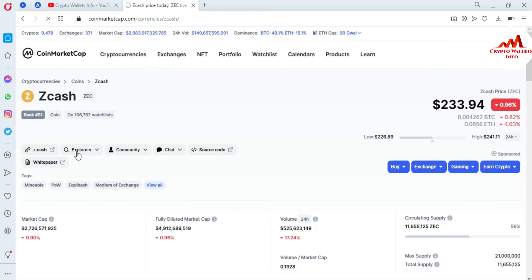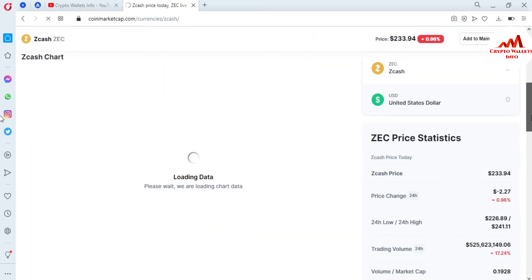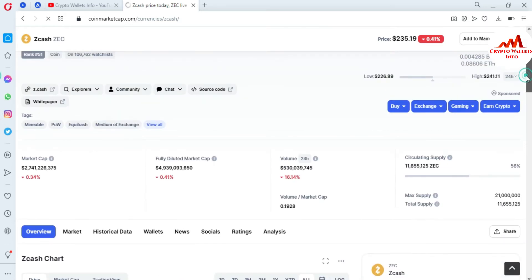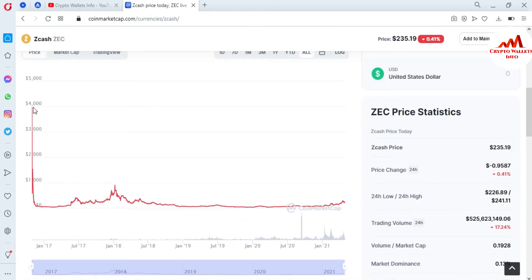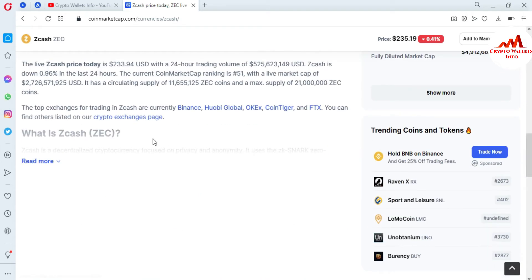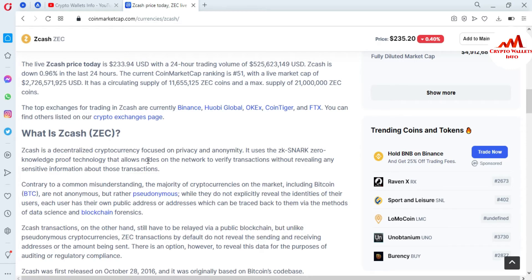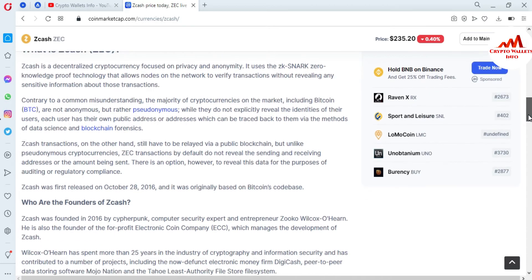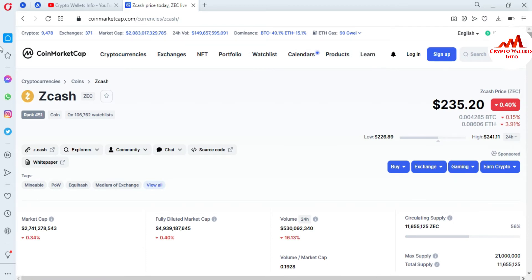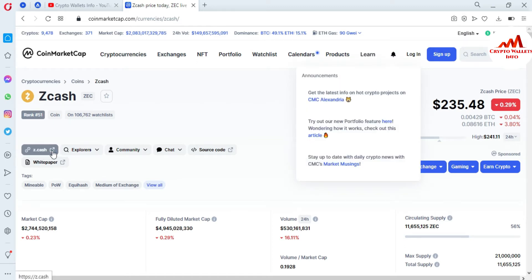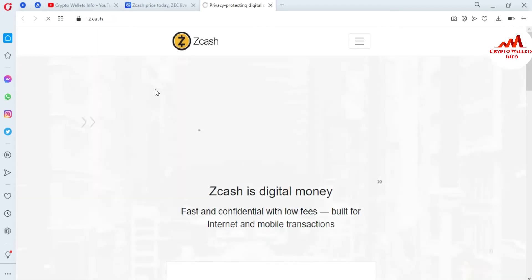I'll click on ZCash and the ZCash page is now open in front of me, where you can see all information about it — including the chart, wallet info, exchanges, all-time high, and all-time low. You can see the all-time high for ZCash was around four thousand dollars, but today's price is $235. You can also read more about ZCash from this page. Now let's move to the first point: how to download the ZCash wallet.